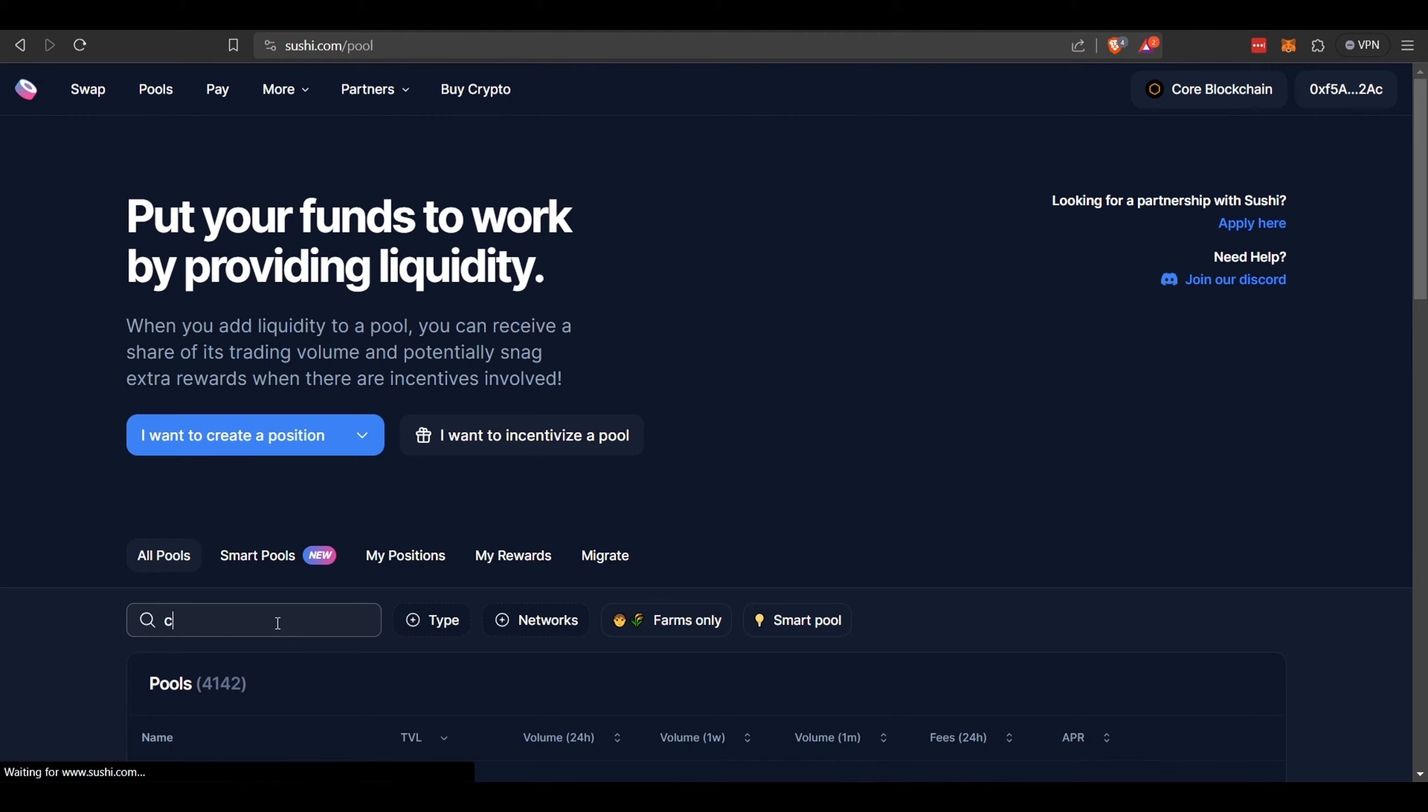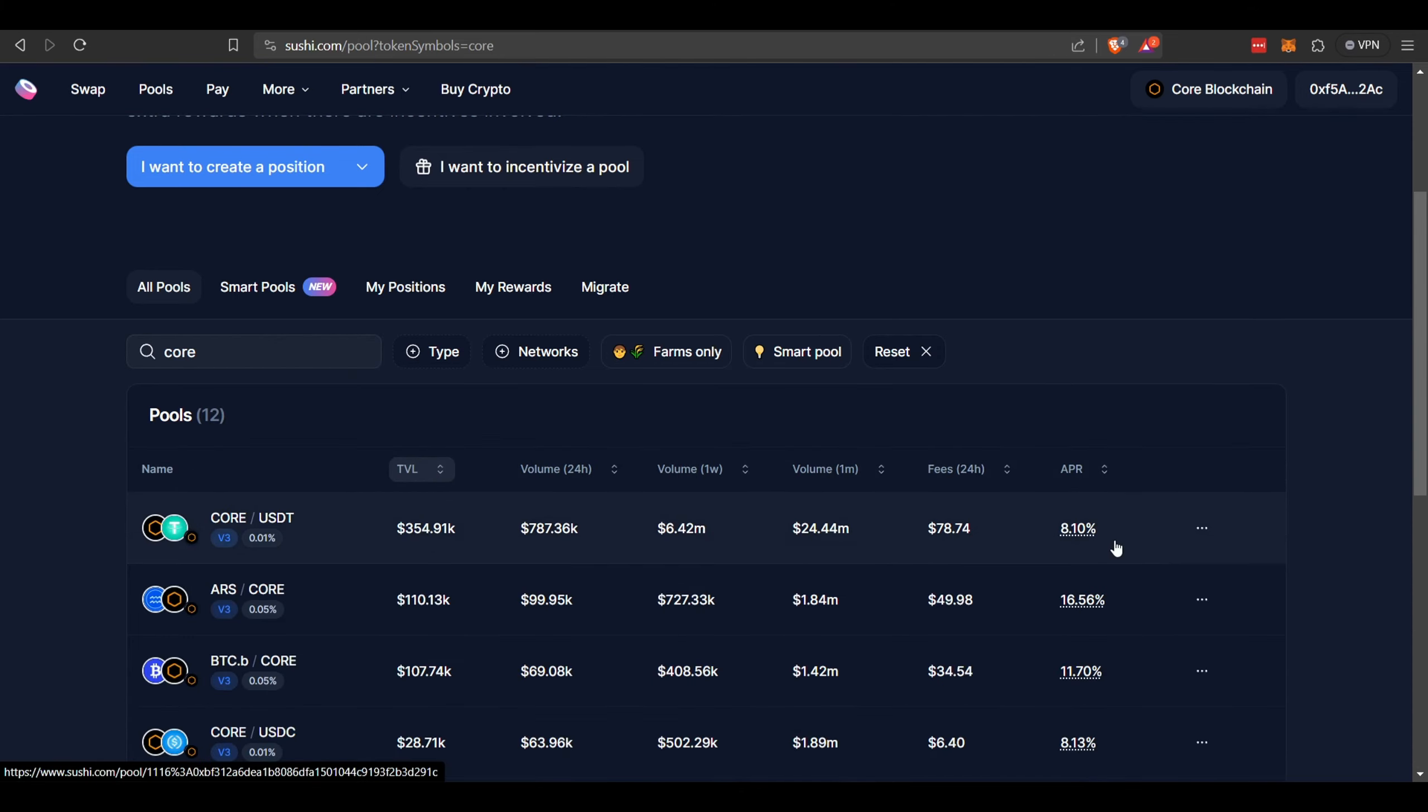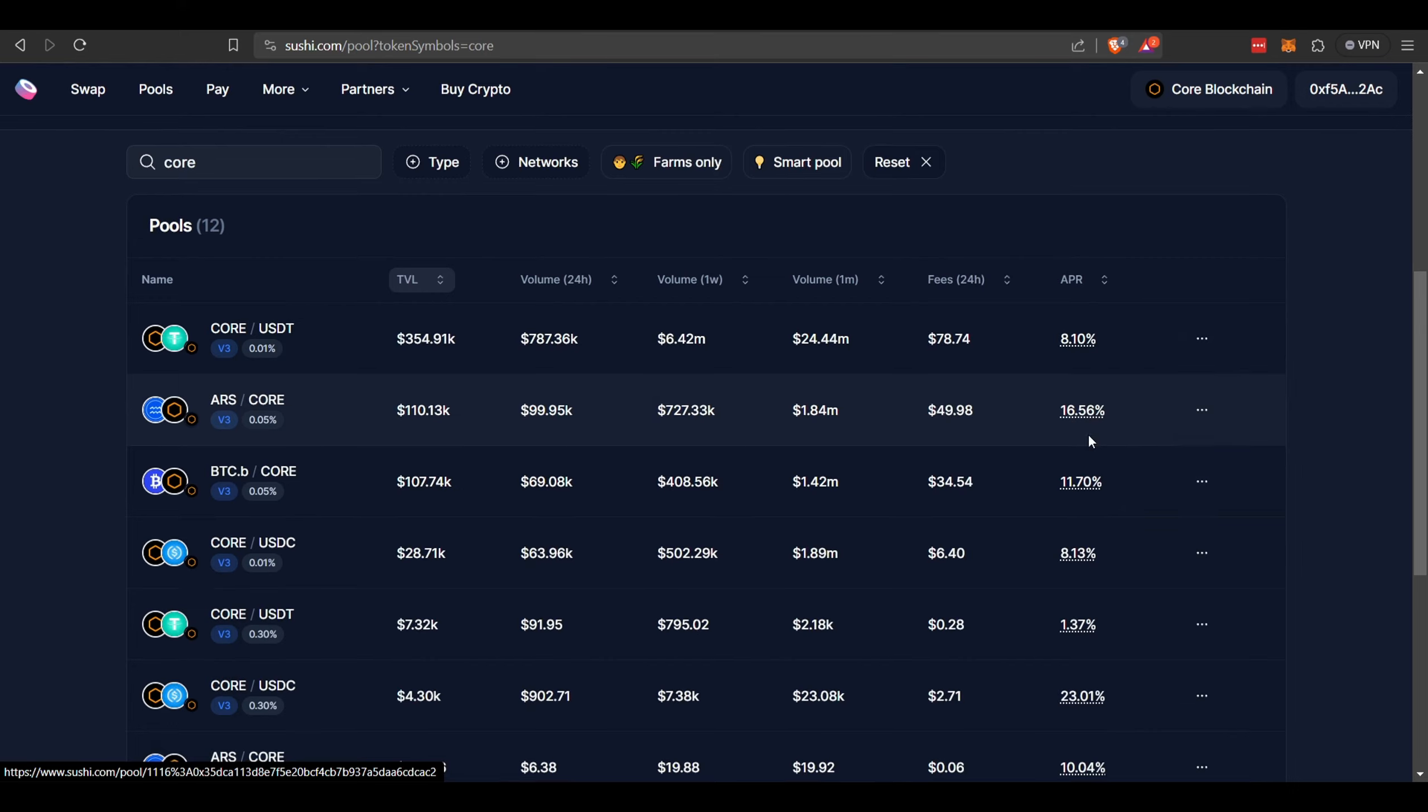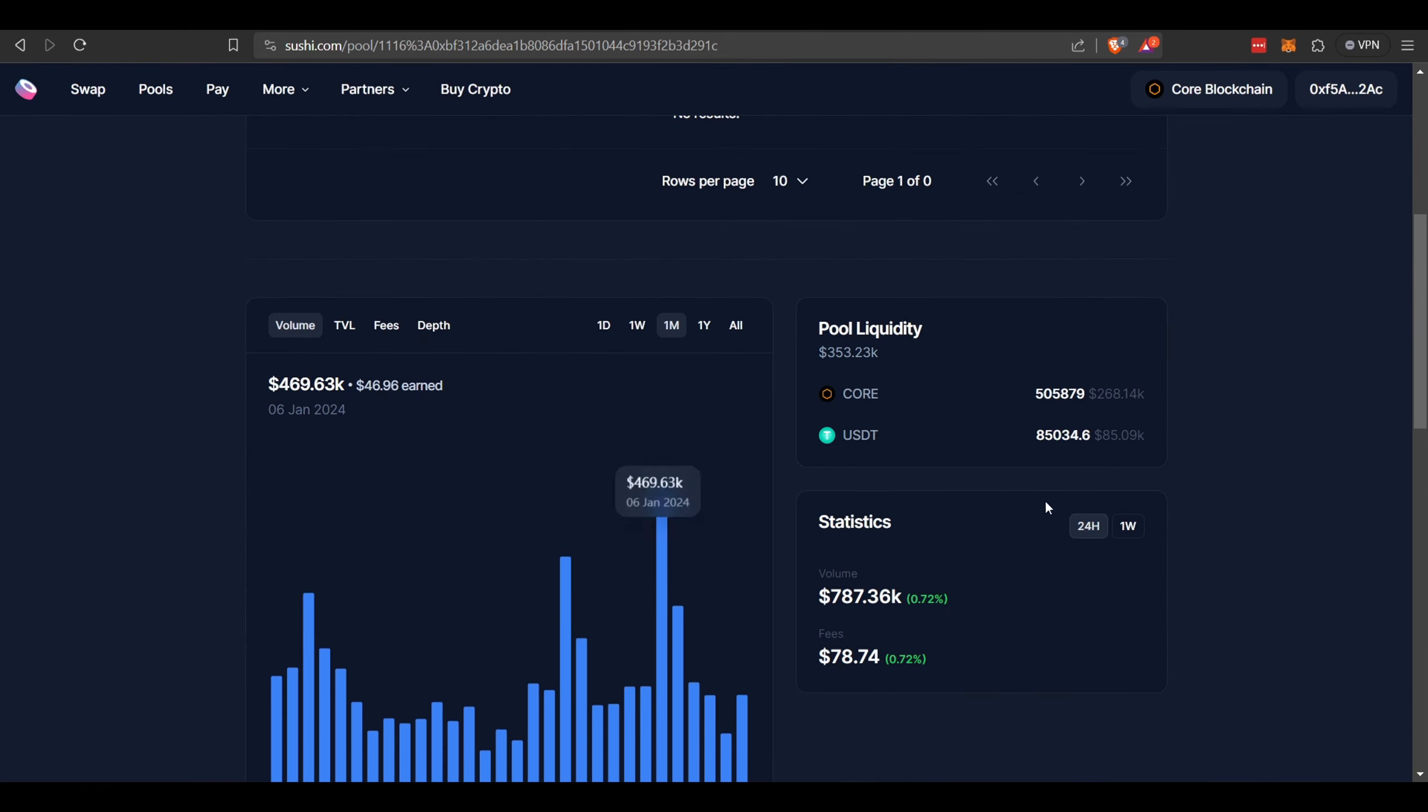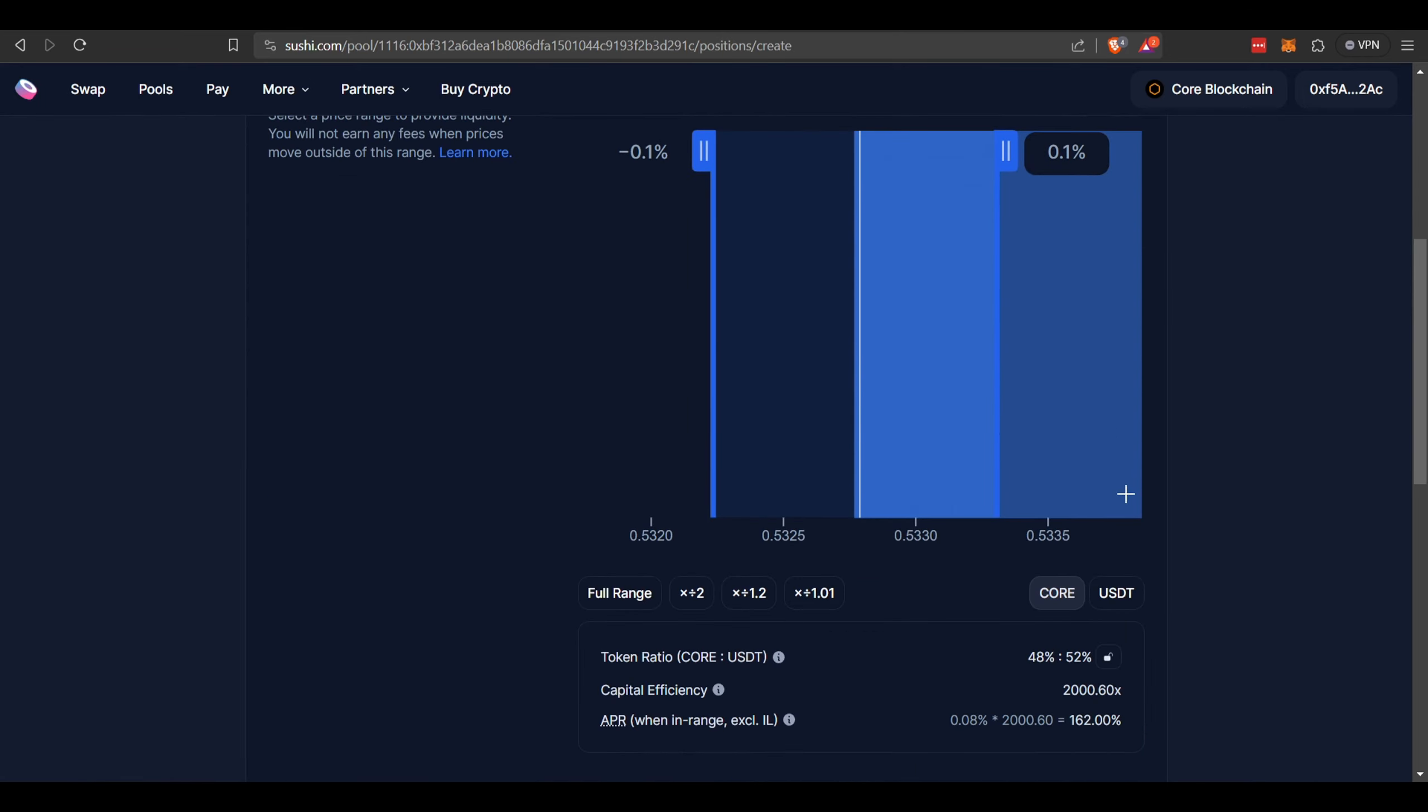Let's do Core. Let's see what they got here. I like to filter by total value locked. Obviously you'll want a high APR. So currently this Core/USDT is paying 8.10%, this ST Core is paying 16%. You can do a little bit more research. Obviously you want to invest with a pool that has some liquidity. Once you find the one you want to invest in, you're going to have to be on the Core blockchain. You want to create a position.